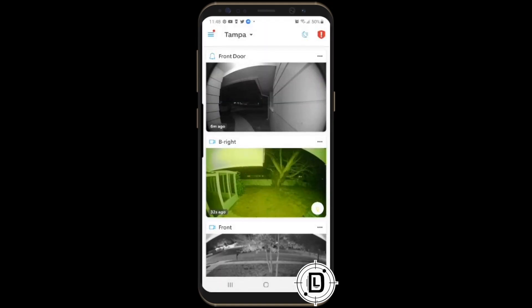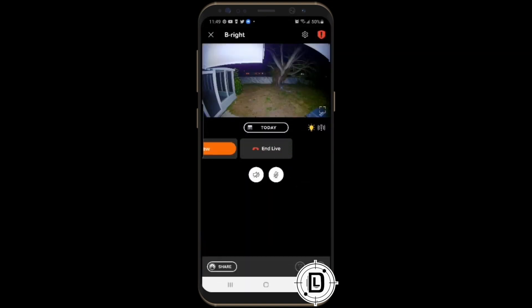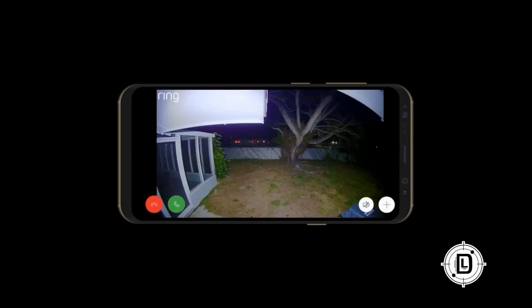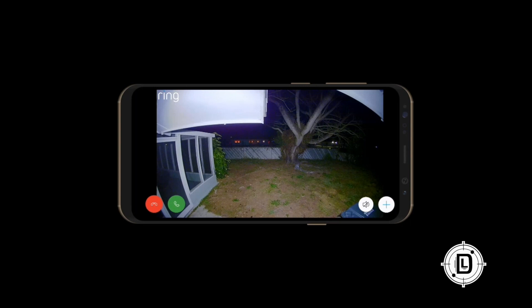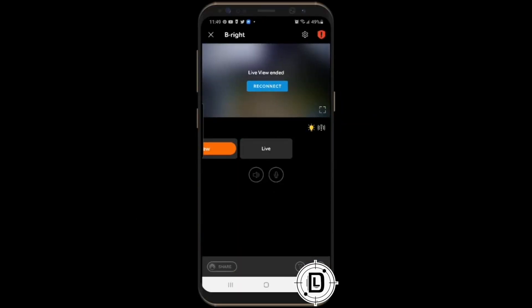The basics of accessing your camera in the Ring app: open the app, find your camera by name — in this case 'BR Right' — and you can see a live preview. Click on it to enter live mode. For full screen, hit the little box icon or rotate your phone. You can also pinch to zoom in for a closer look. Two-way talk is available here as well — use the phone icon to talk and the hang-up button to exit that mode.